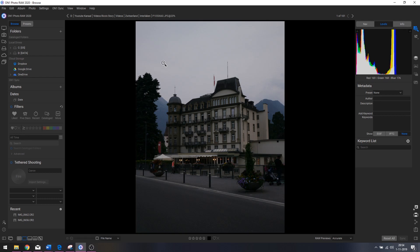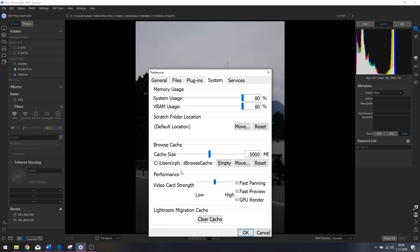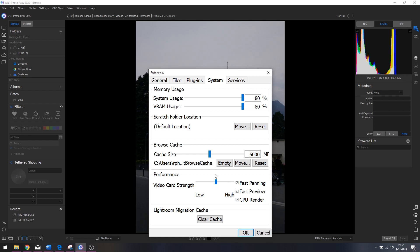I'm going to place the cache on 5000. Under Performance, this has to do with panning, preview, and GPU rendering. If you have a very good video card, I advise you to put it to the right. If you've got an older laptop with a weaker video card, put it a little more to the left. My video card is pretty good so I'm going to keep it as is.